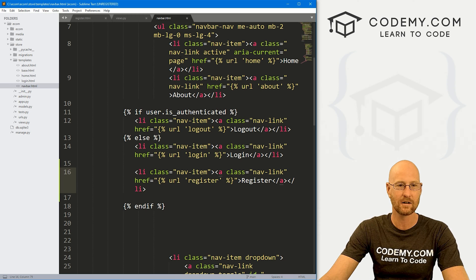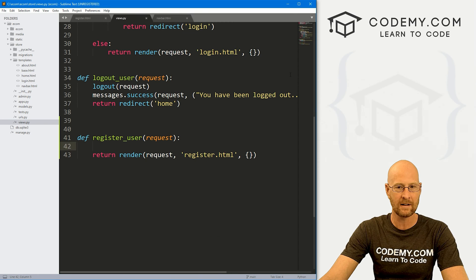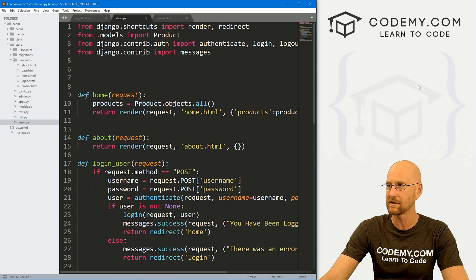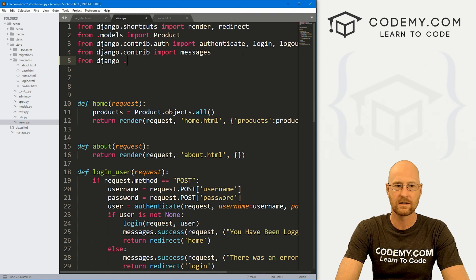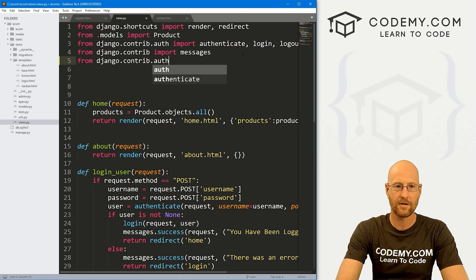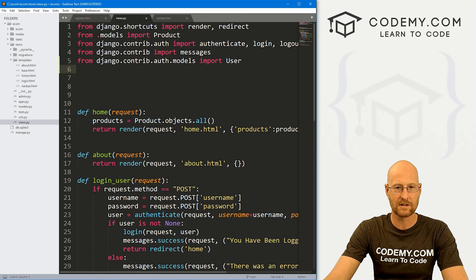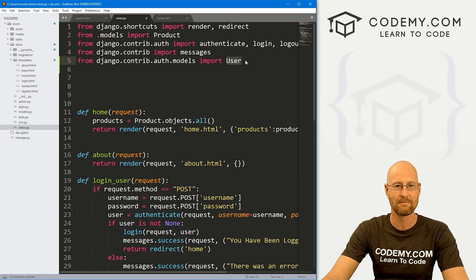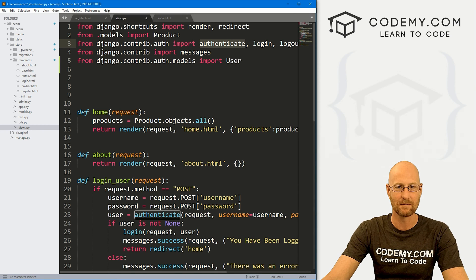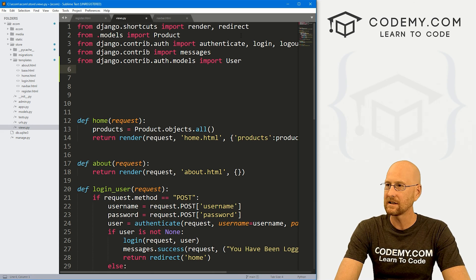Luckily Django, just like the login/logout functionality, has all the things we need and we'll just use that. Let's head over to views.py and import a couple of things up at the top. We need: from django.contrib.auth.models, we want to import the User model. Remember, this User is the thing we're trying to create — we're trying to register a new user, and Django handles that model and database stuff itself with the authentication system.